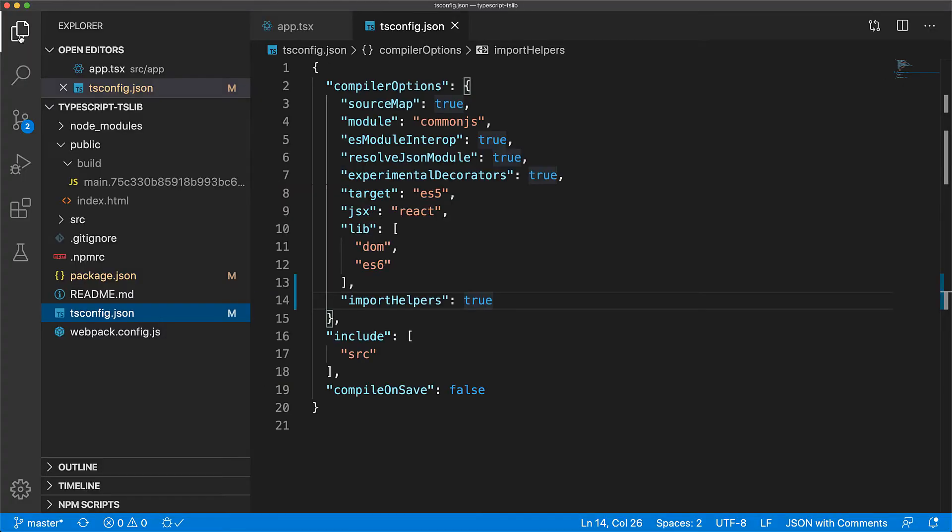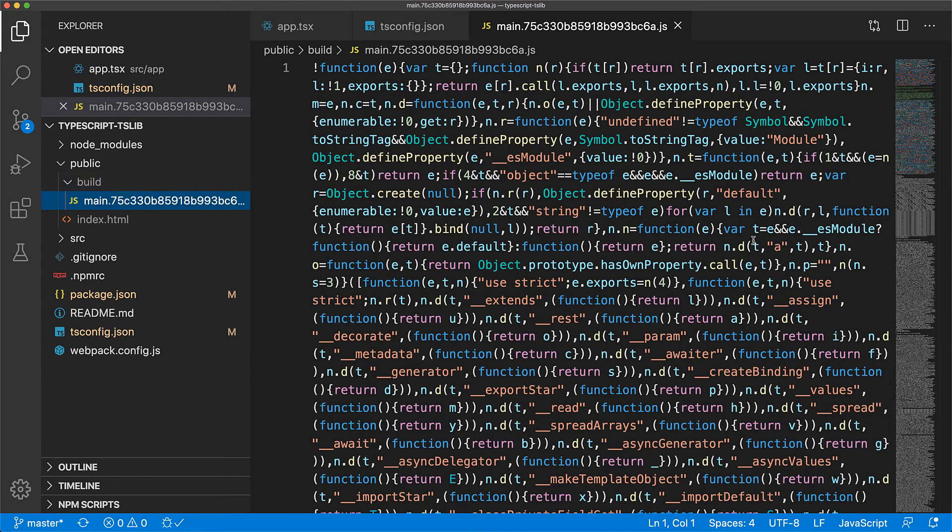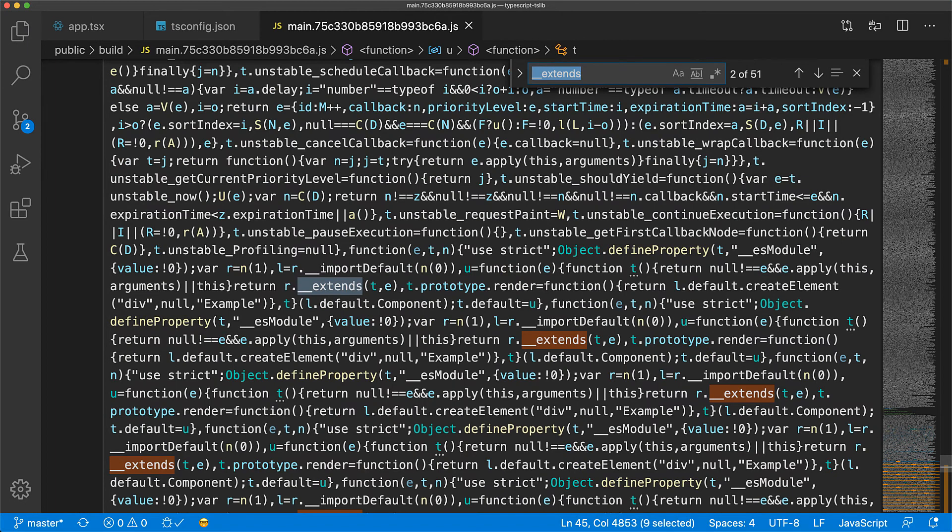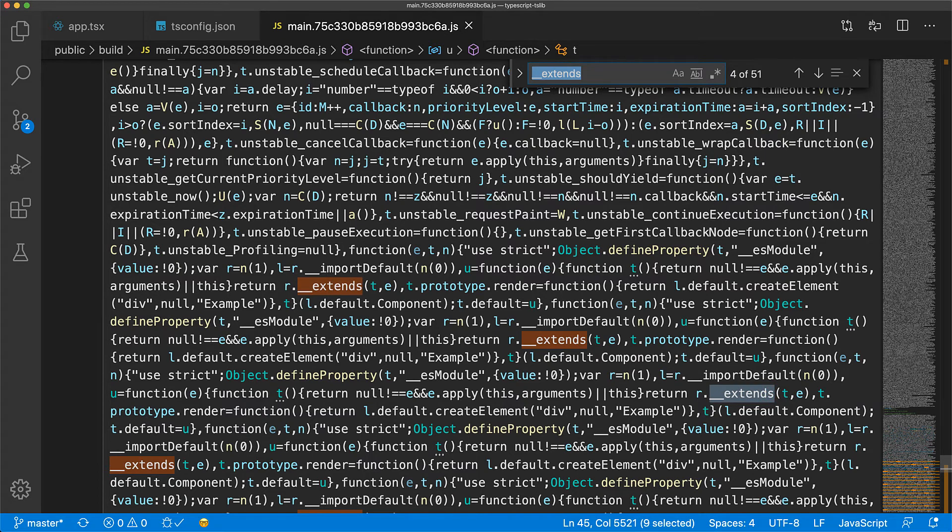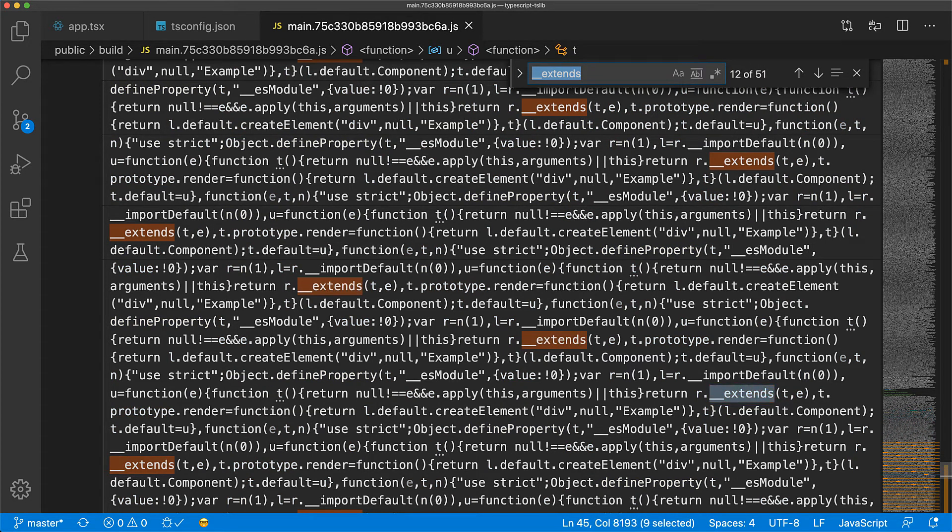If we open up the new bundle within our IDE and search for the extends utility function again, you can see that it is no longer being inlined at each usage. Instead, it is being invoked off of a single module, which when minified has been renamed to R by Webpack, but it is really the tslib npm module.